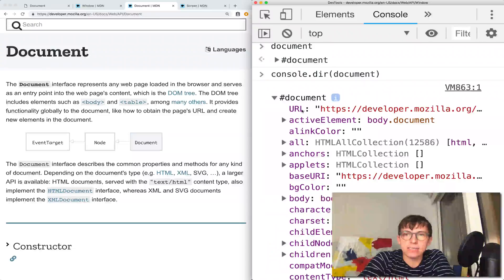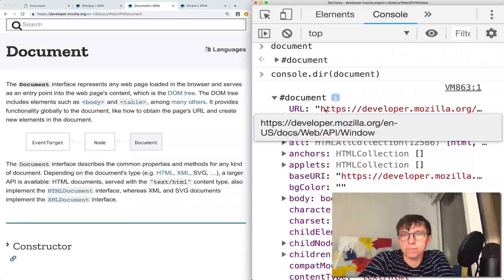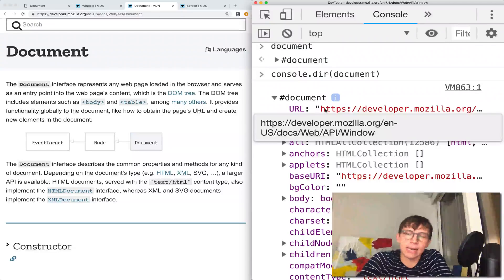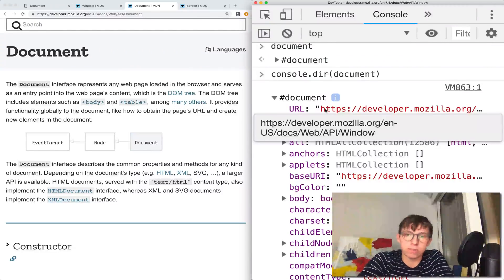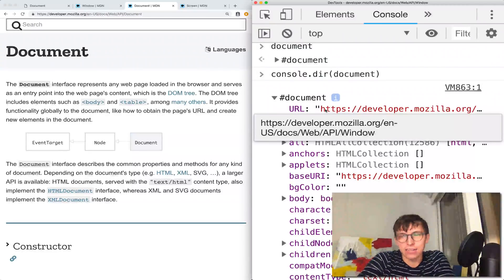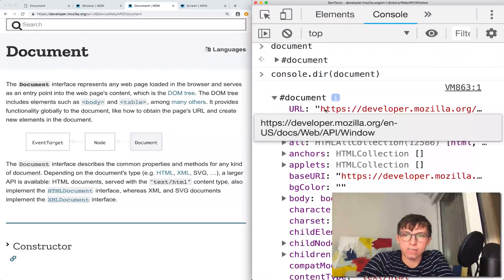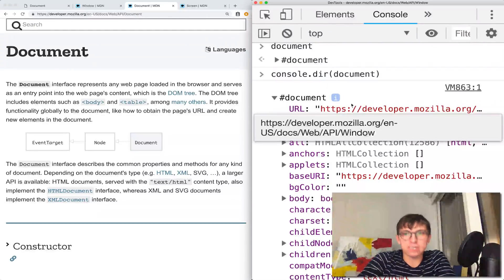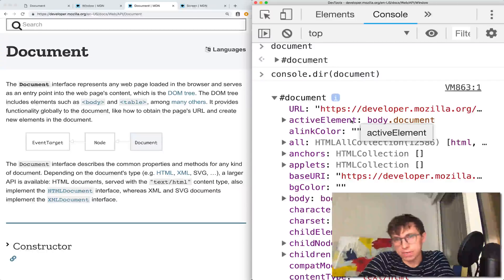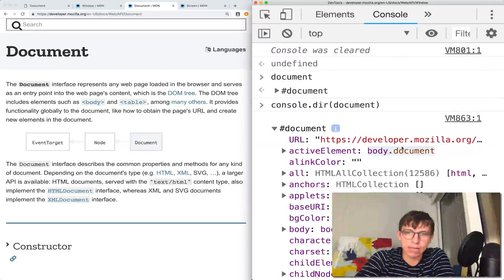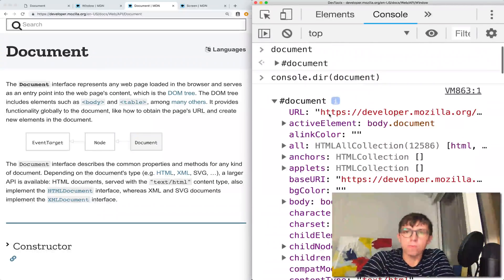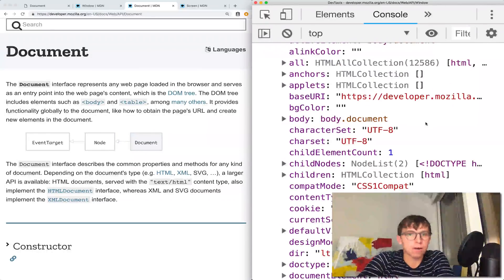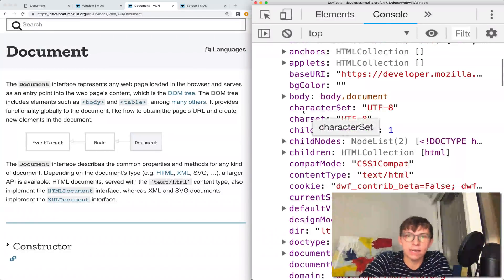It contains things like the URL. I want to point out there is some duplicated information, and that happens more than once. You'll see when we talk about screen dimensions, there's multiple places to find information about the screen in the window object. Some of it's in the window, some of it's in the screen object, it's all over the place.